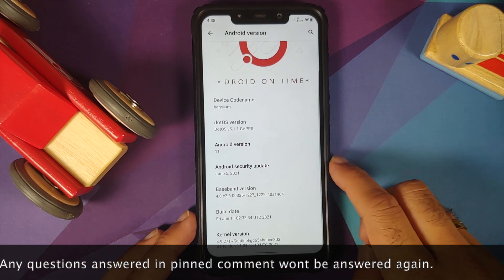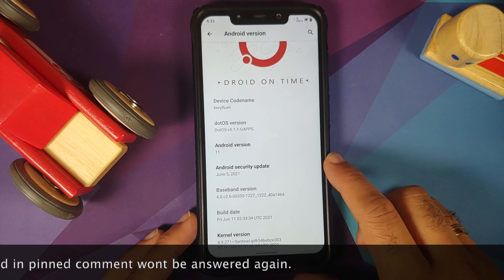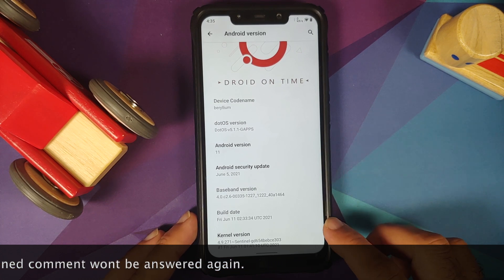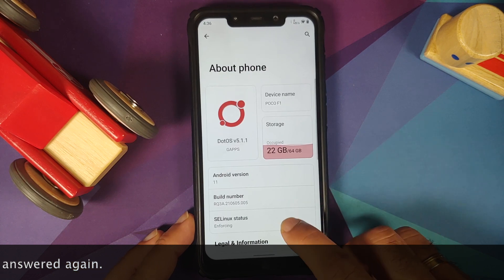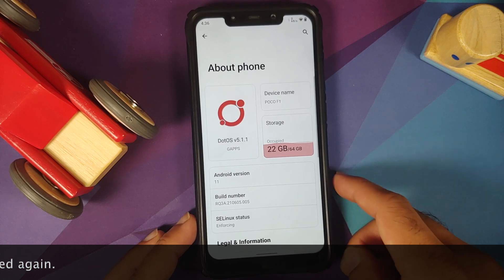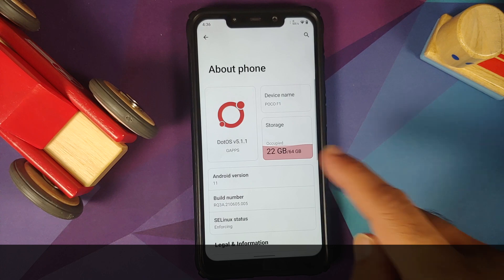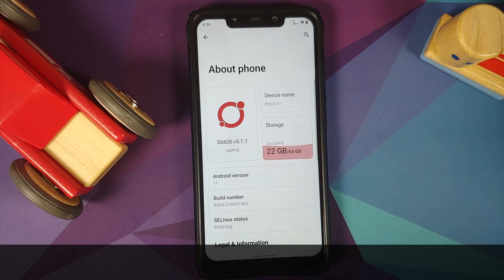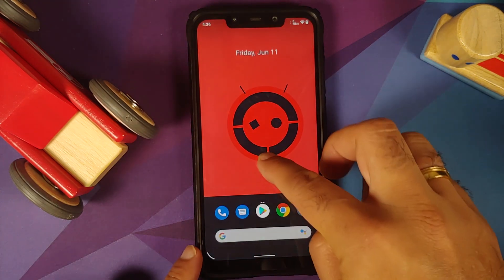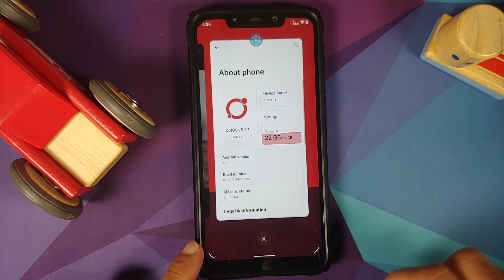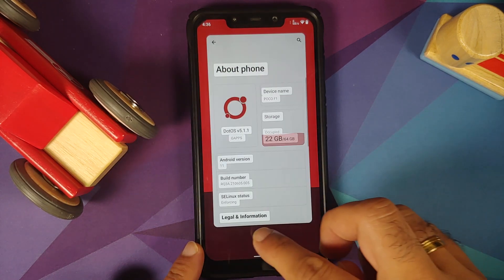The first change you will notice is that the security patch is from June 2021. The kernel they are using is Sentinel kernel. SELinux is set as enforcing. Do note, this is the gapps build which I am using, which means I do have Pixel Launcher out of the box.